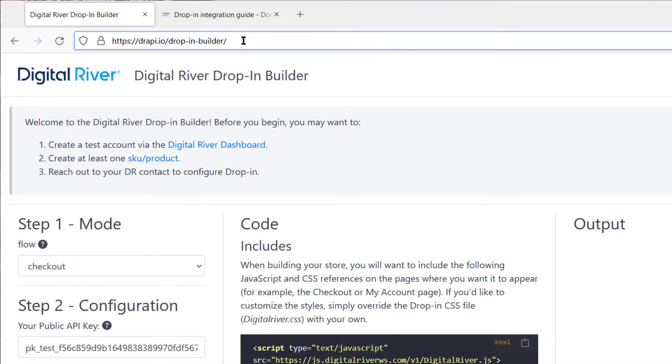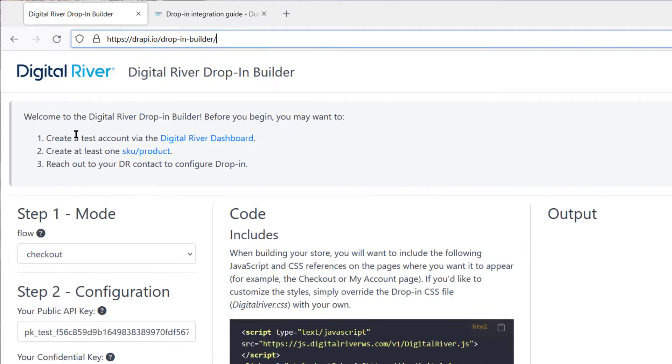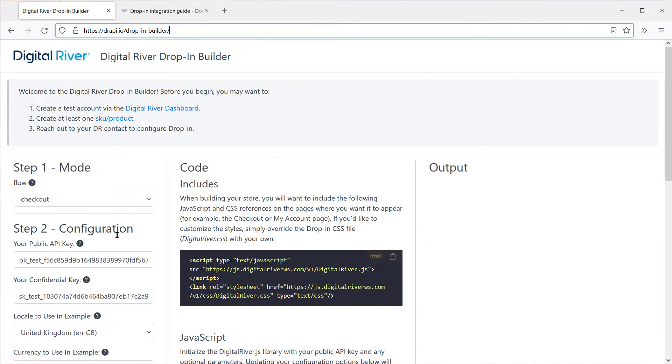The DropIn Builder tool has a welcome message if you want to create your own test account or use your own API keys. Otherwise, we already have a couple test keys configured for you.